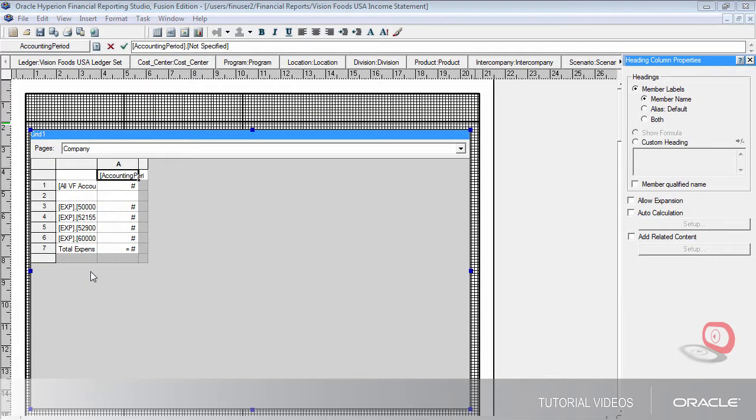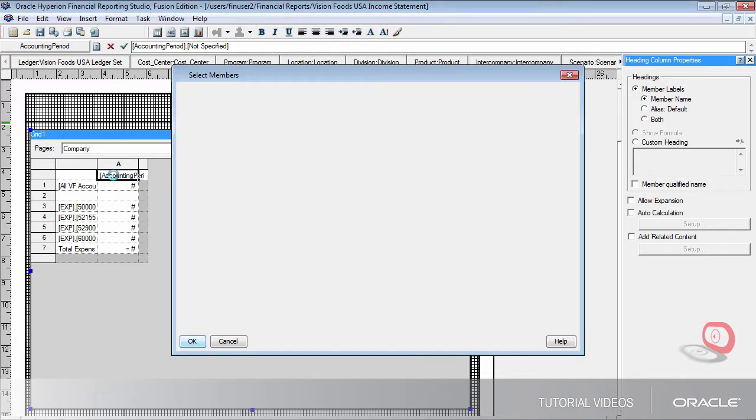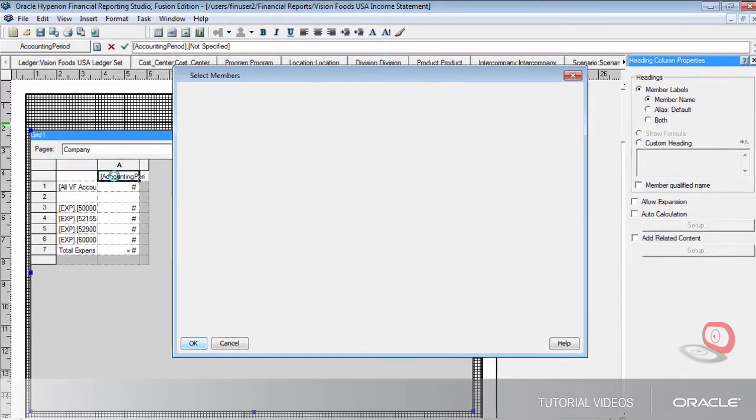The range function can be used to create a rolling 12-period report. I'll start by opening the account period dimension and then apply the function.